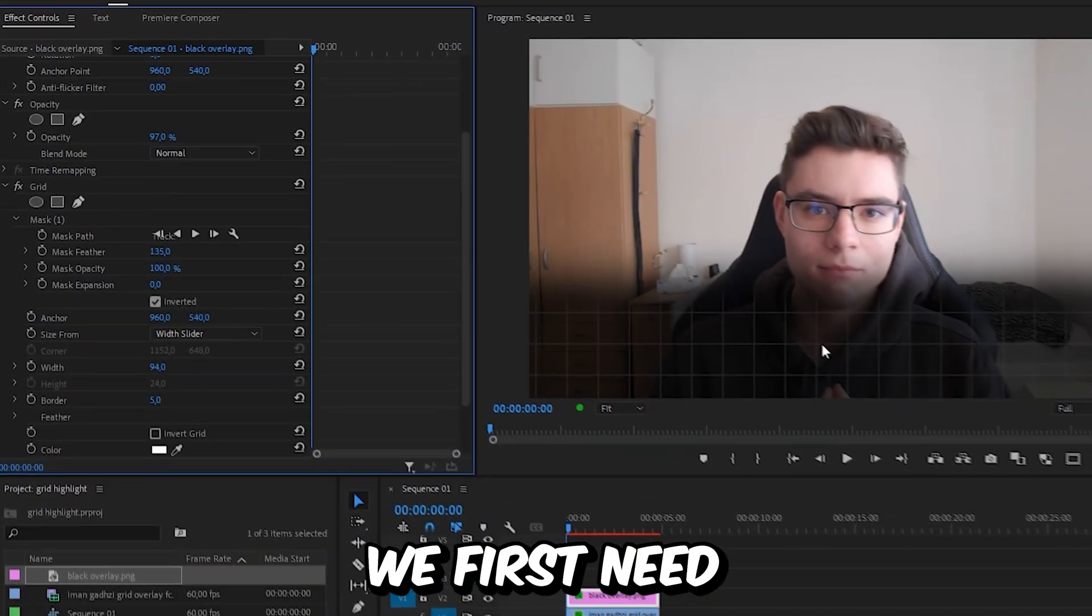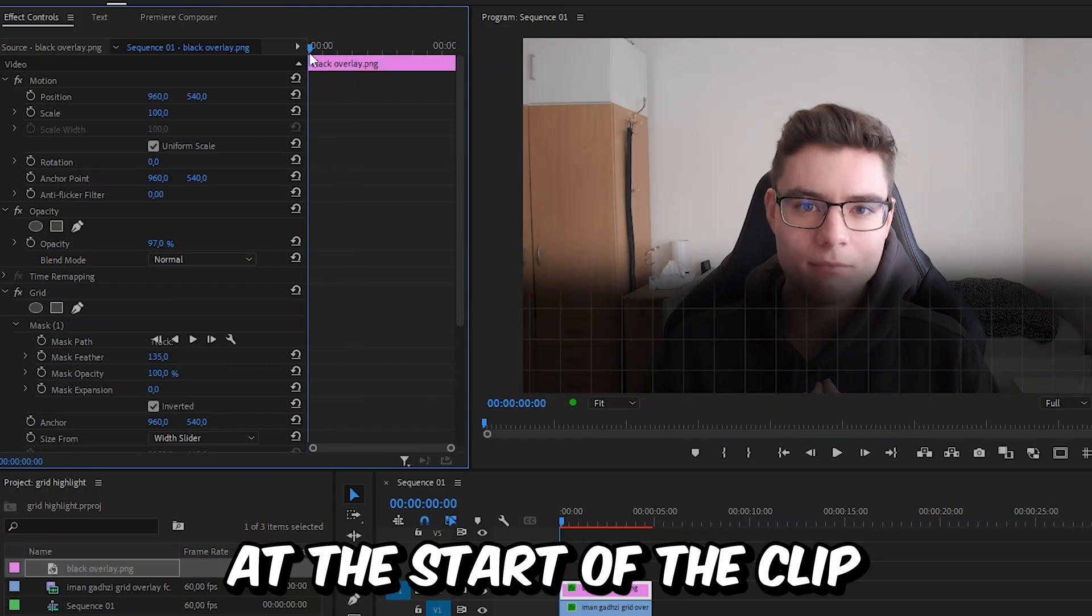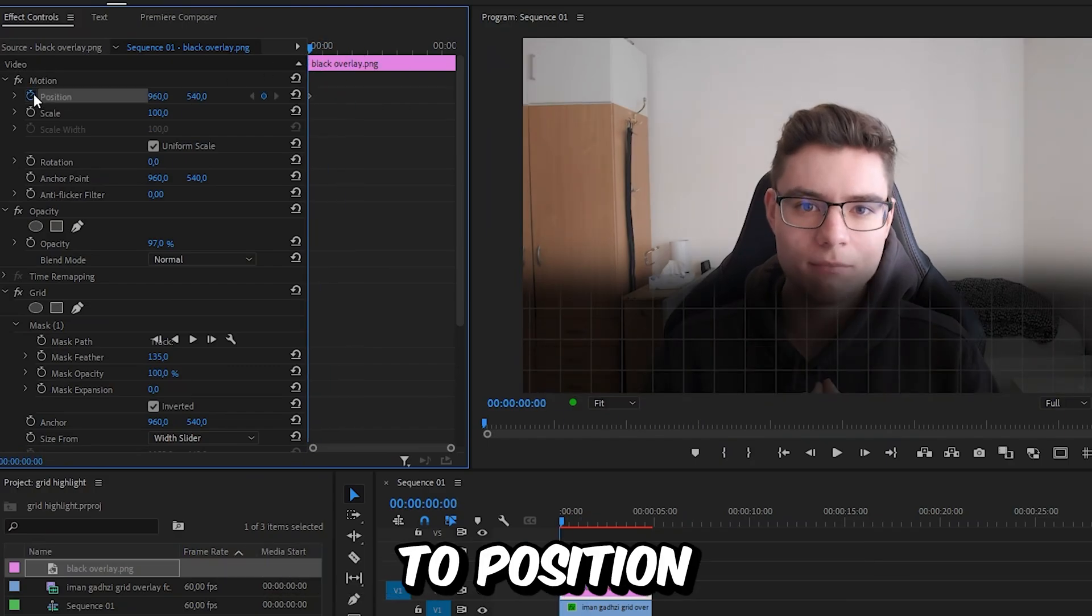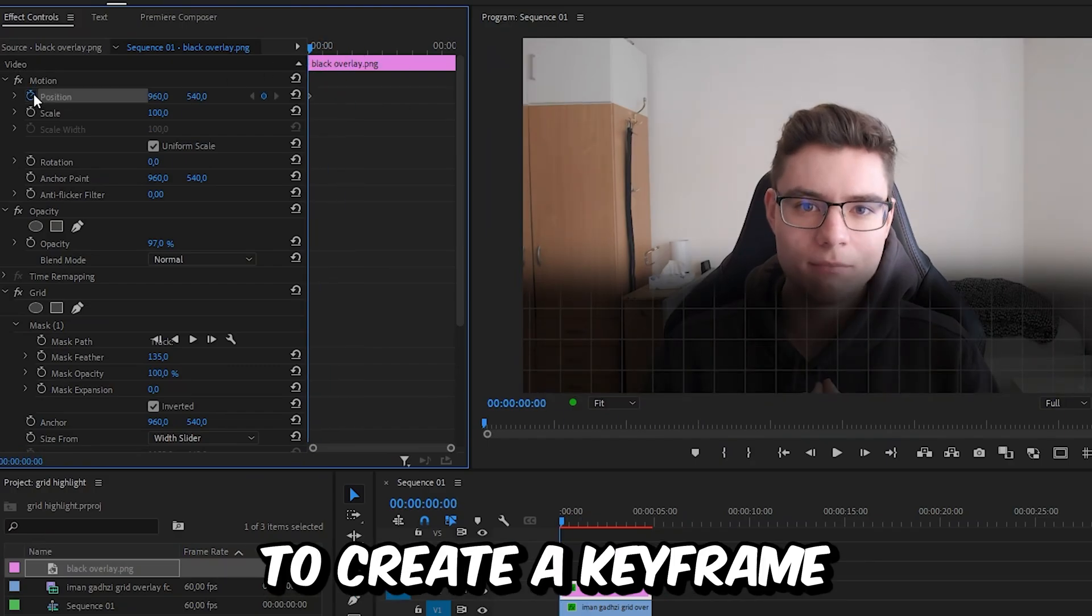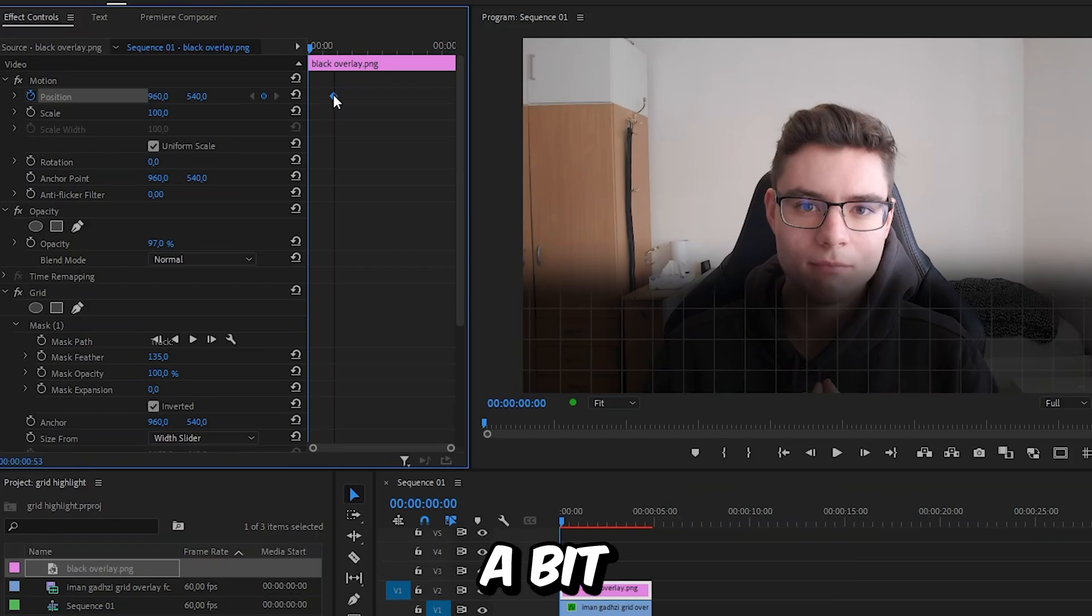Now to animate this, we first need to make sure that we are at the start of the clip. Then click on the stopwatch next to position to create the keyframe. And then move the keyframe forward a bit.